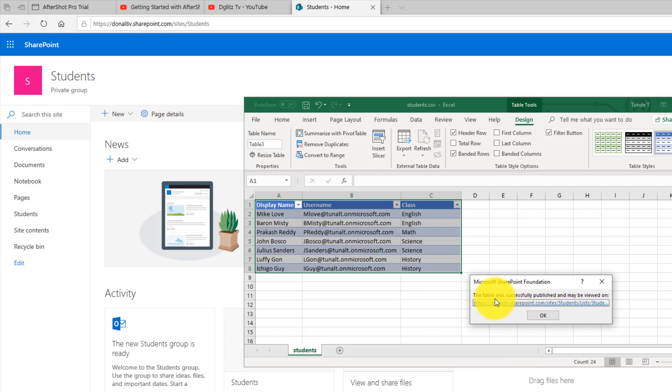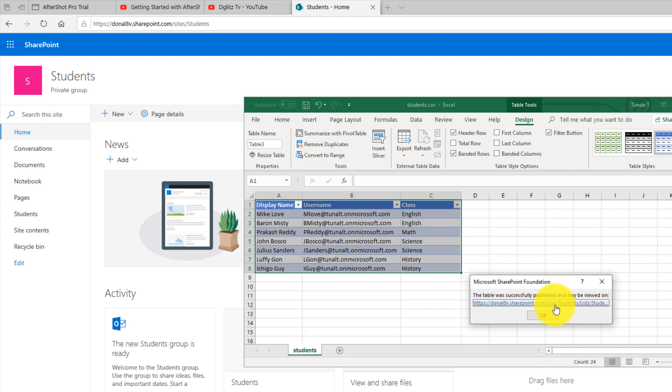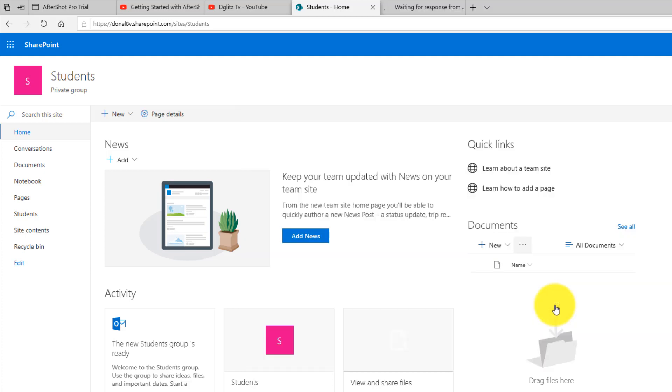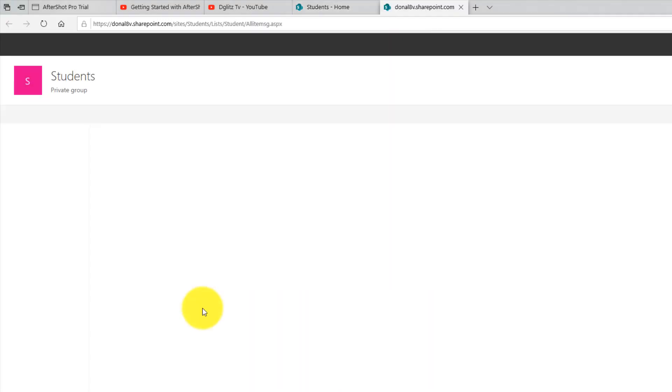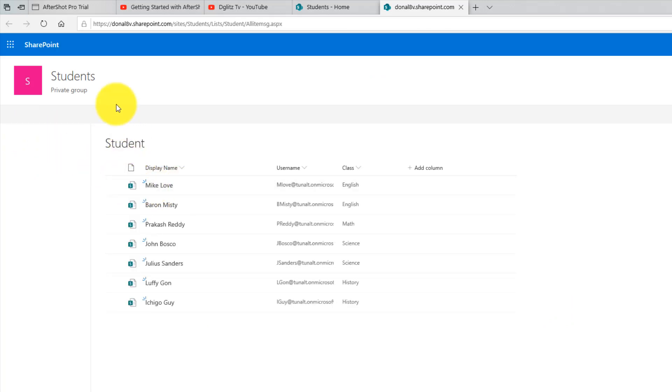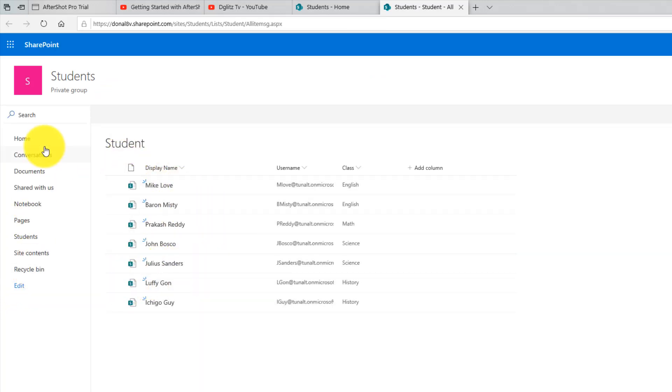It says the table was successfully published and may be viewed on—you can click on this and it will take you to that page where your list is now located.